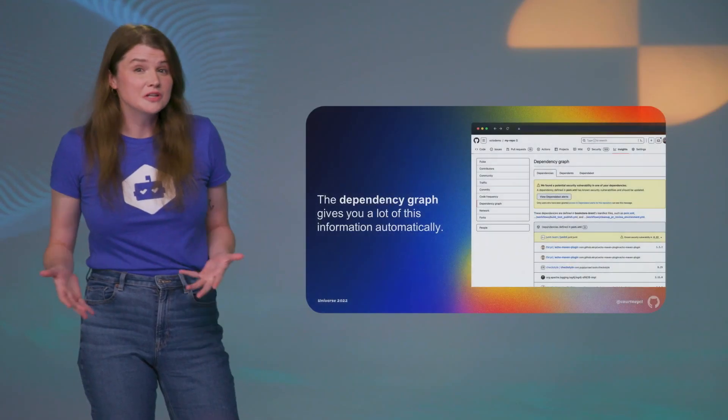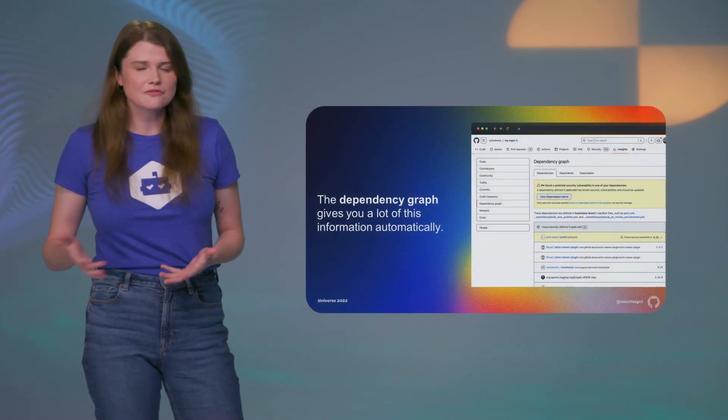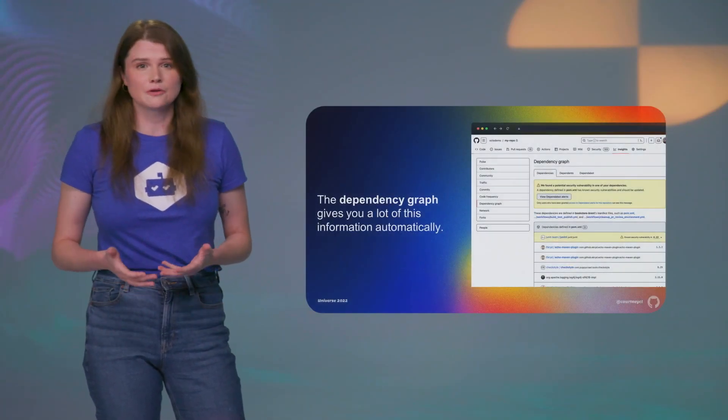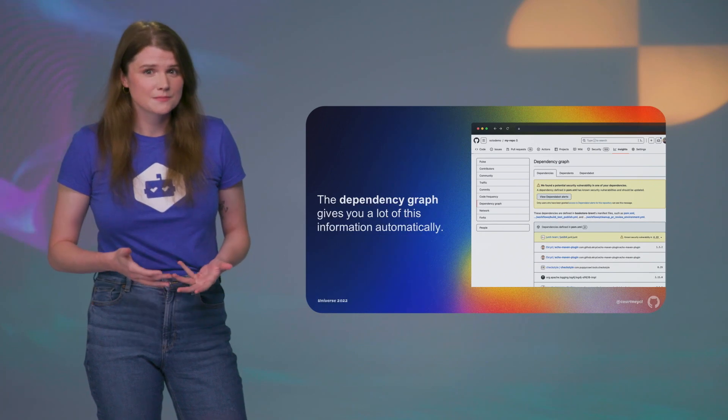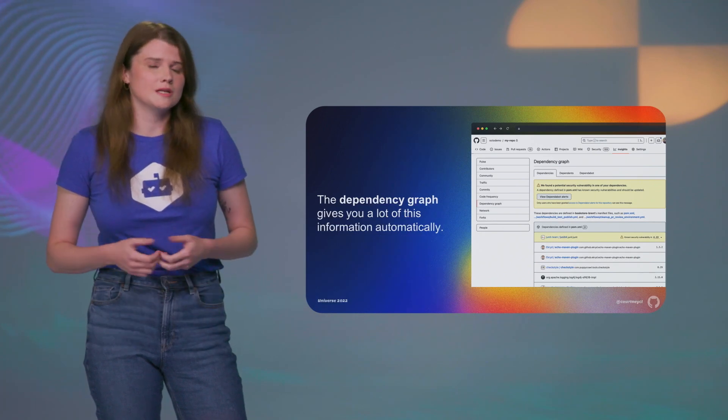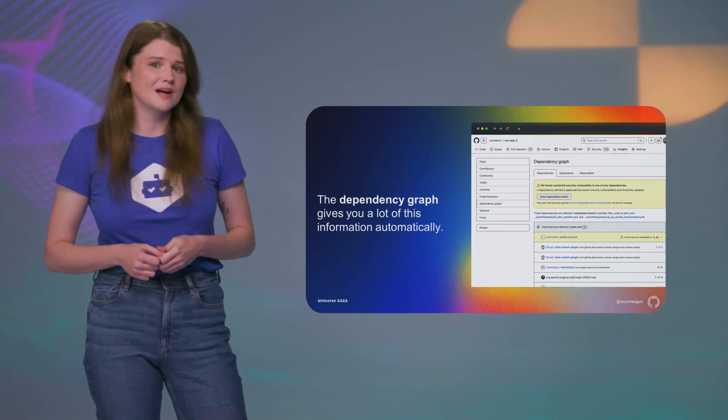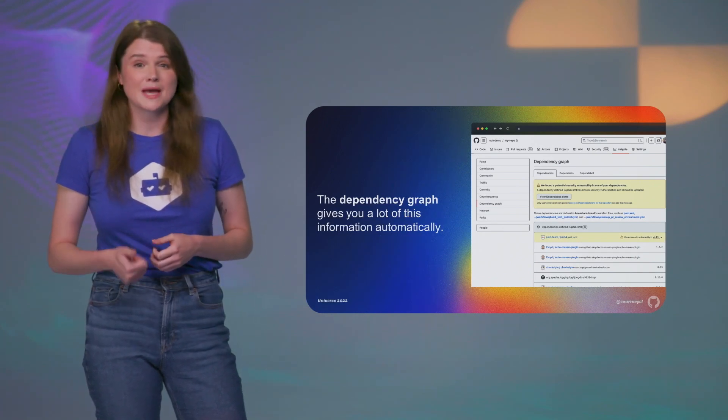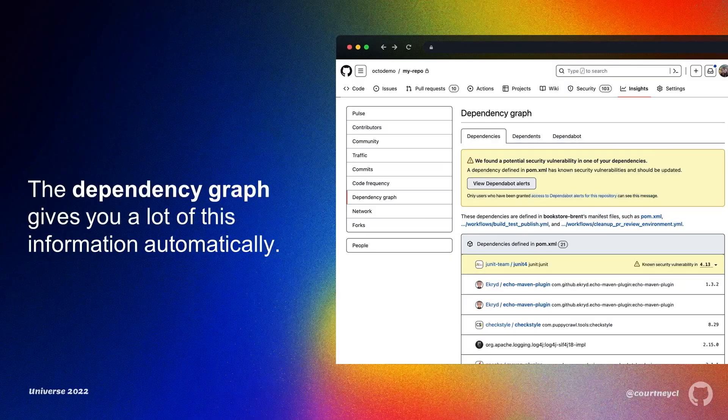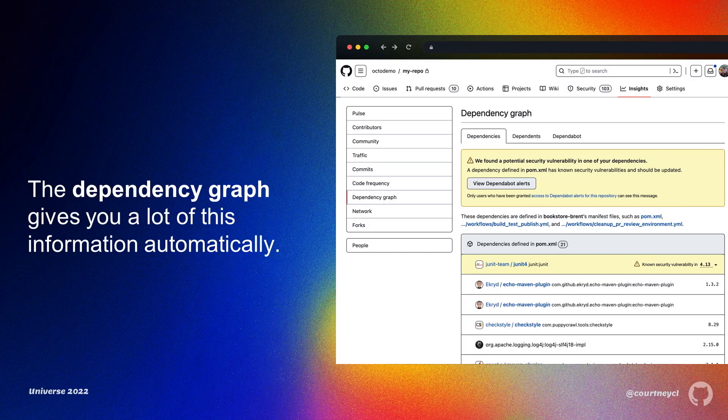So this all might sound very familiar to you, even if you're not familiar with SBOMs. If you've used GitHub's dependency graph, you know that it provides data on your dependencies, versions, and licenses. A lot of the information that would then be encoded in a particular format to create an SBOM.